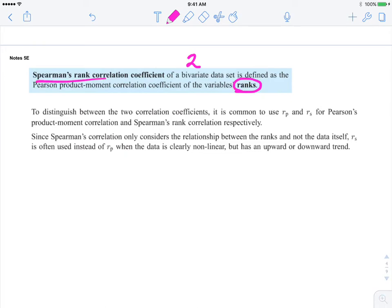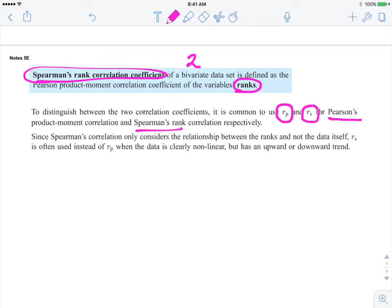To distinguish between the two correlation coefficients: R sub p represents Pearson's, and R sub s represents Spearman's. Since Spearman's correlation only considers the relationship between the ranks and not the data itself, R sub s is often used instead of R sub p when the data is not clearly linear — so when it can be considered non-linear. It only talks about the upward or downward trend.